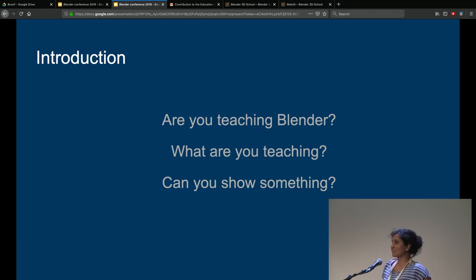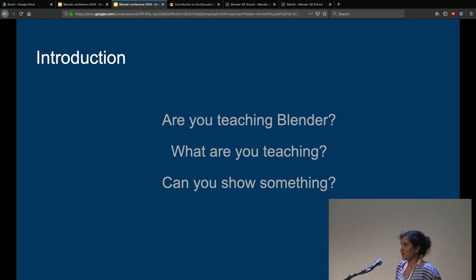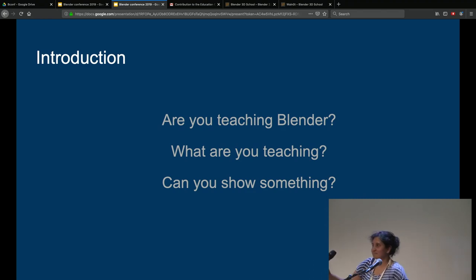I'm Monique. I'm teaching Blender at a school and a high school at the moment. I'm just going to go around to the microphone. I'm Tobias. I'm teaching Blender at the Blender Summer School in Germany — it's a German-speaking school which I will talk about later.